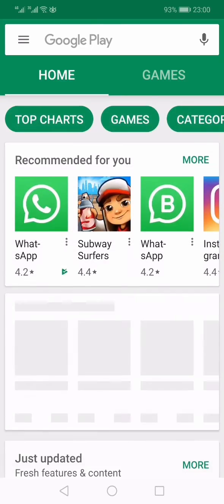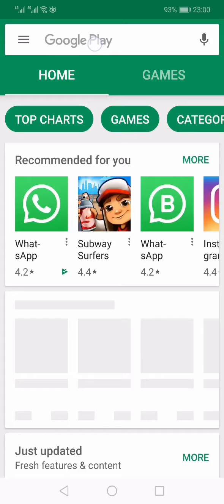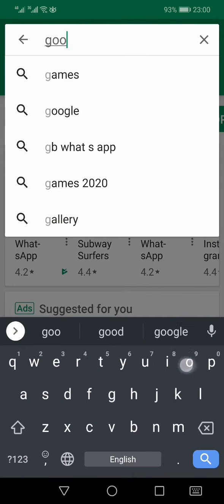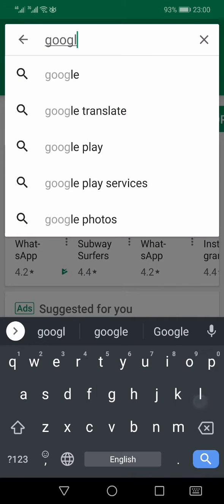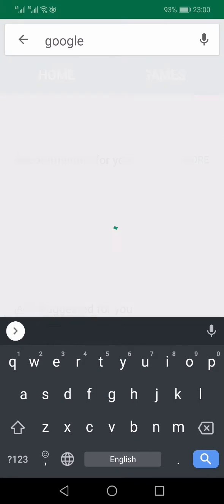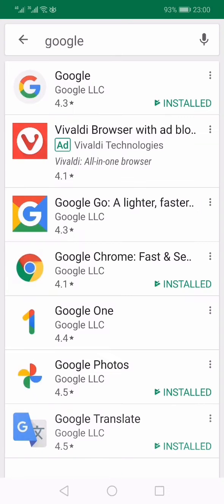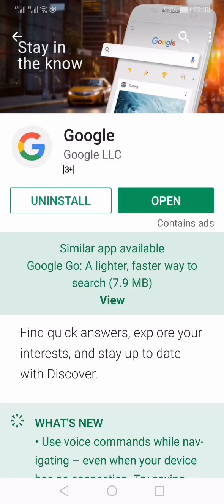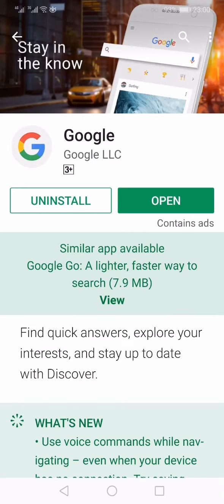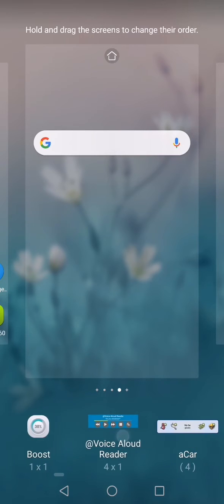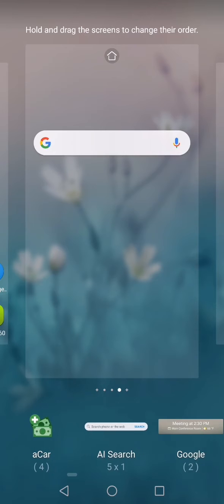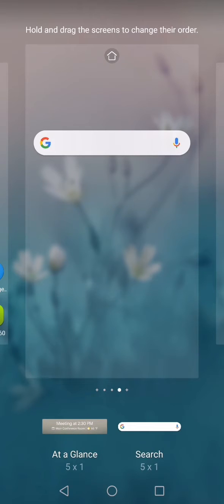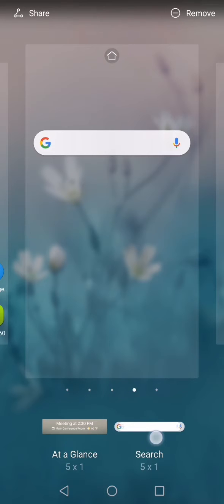So you need to go to the Google Play Store and search for Google, and from here you need to install this app by the name Google. I have already installed it, but if it is not installed, you need to install that. Only then you will see the Google search bar within the widgets provided by Google, and from there you can just drag and bring that widget to your mobile home screen.